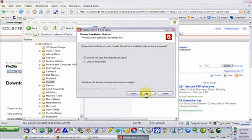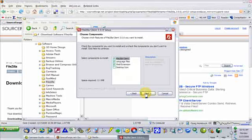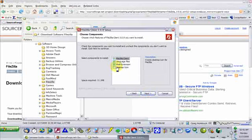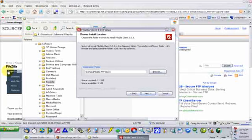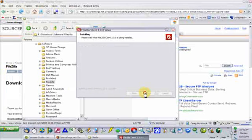Anyone who uses this computer should be able to use the client. I don't want a desktop icon — if I did, I could check that box. Click Next. I recommend you put it wherever it recommends, though I put all my tools in one particular location.